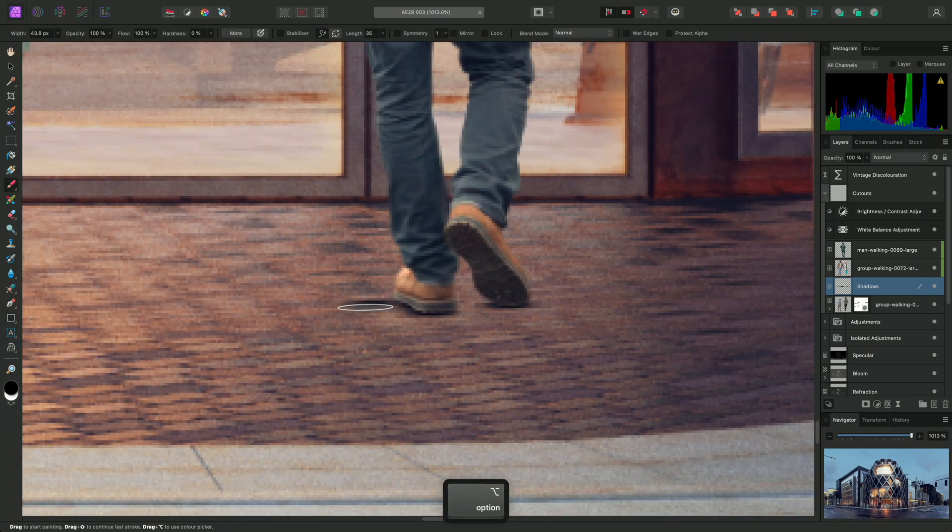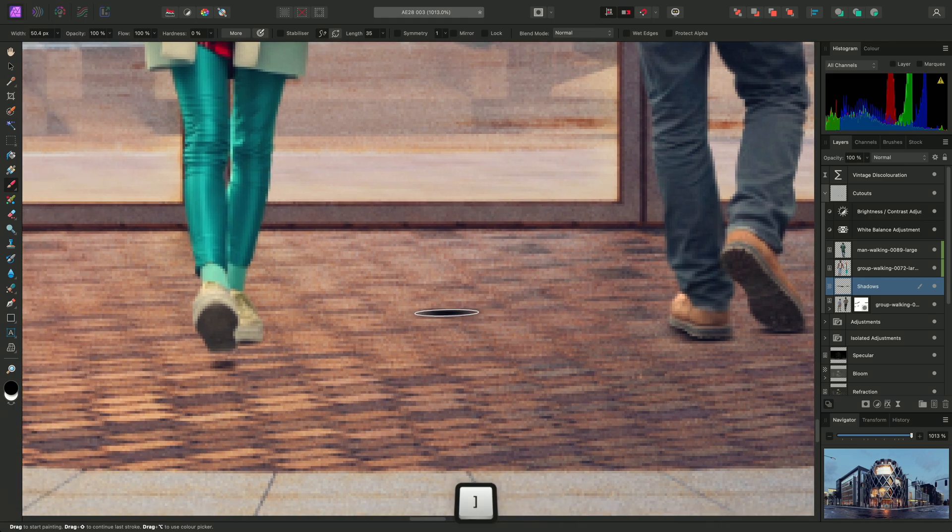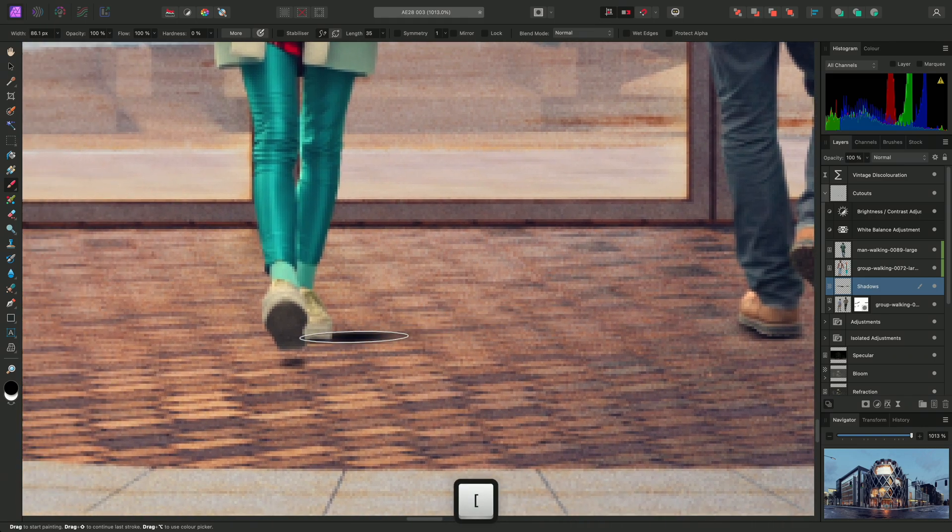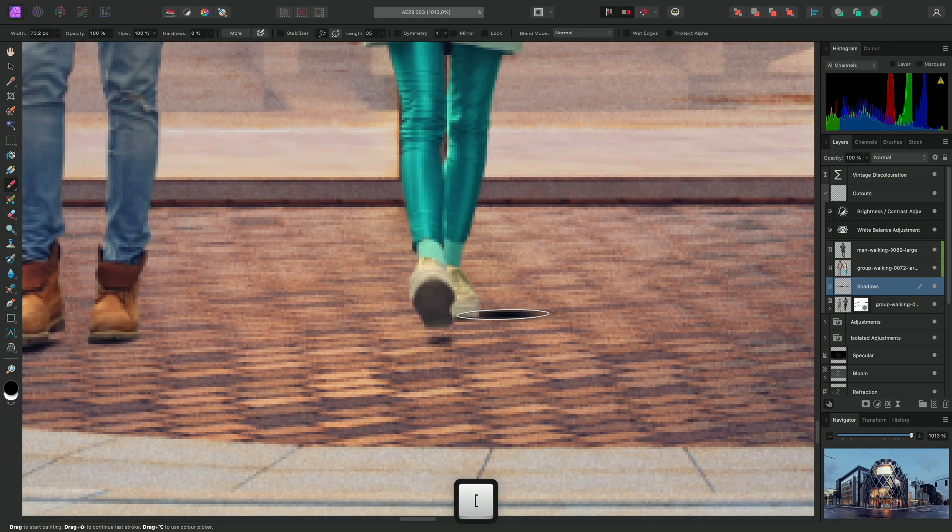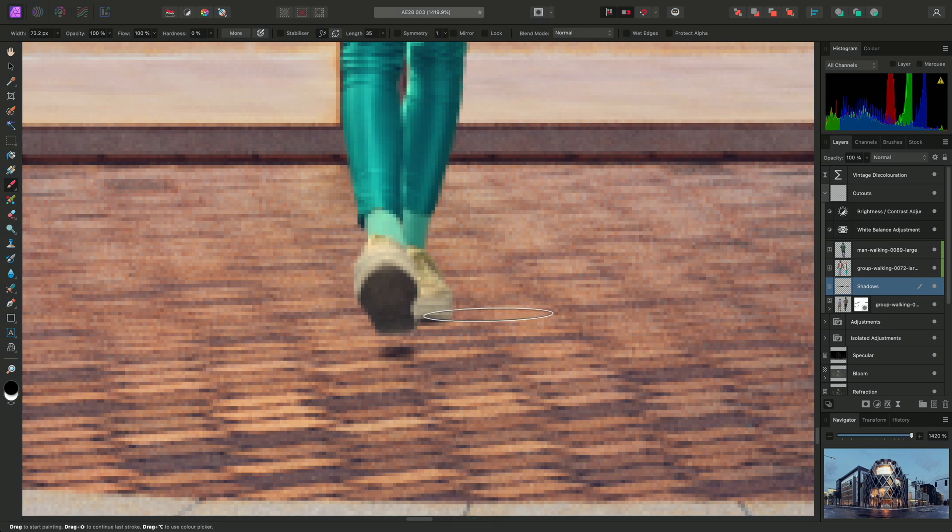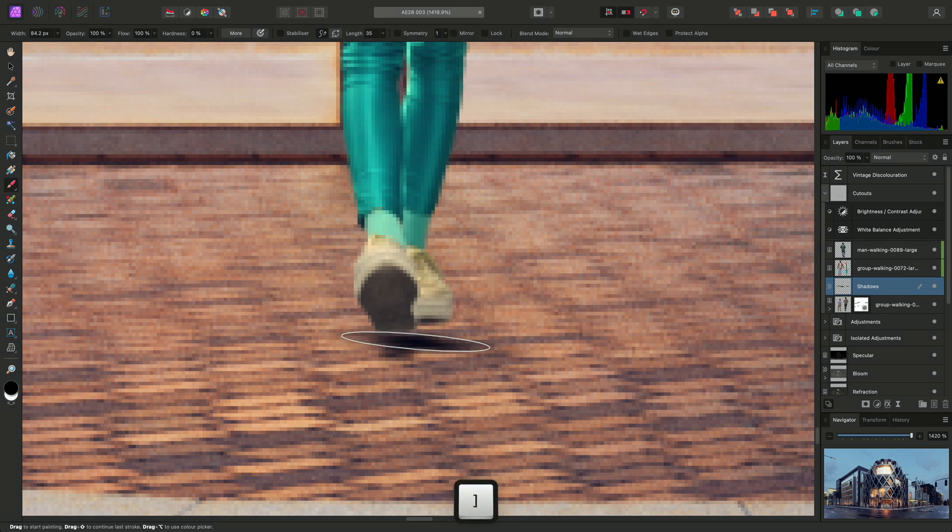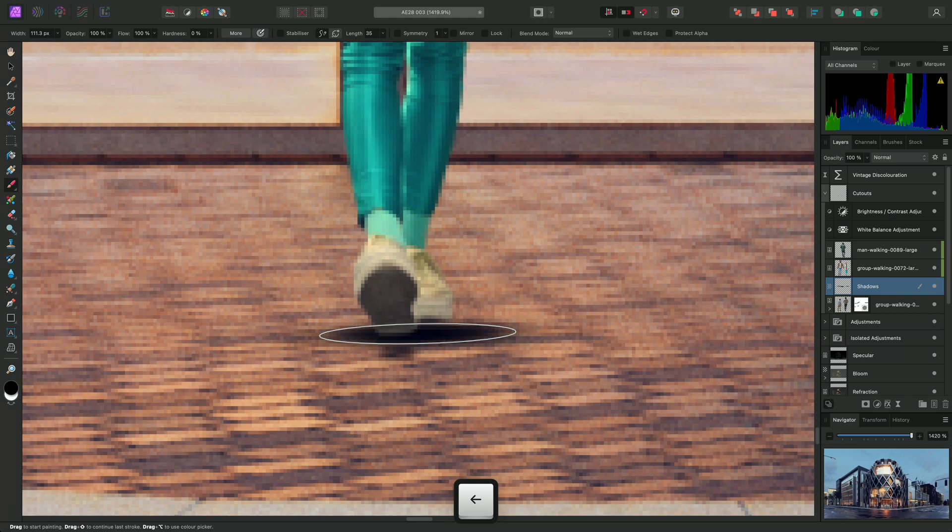I can use the left and right bracket keys to change the brush width, and I can also change rotation in small increments using the left and right arrow keys.